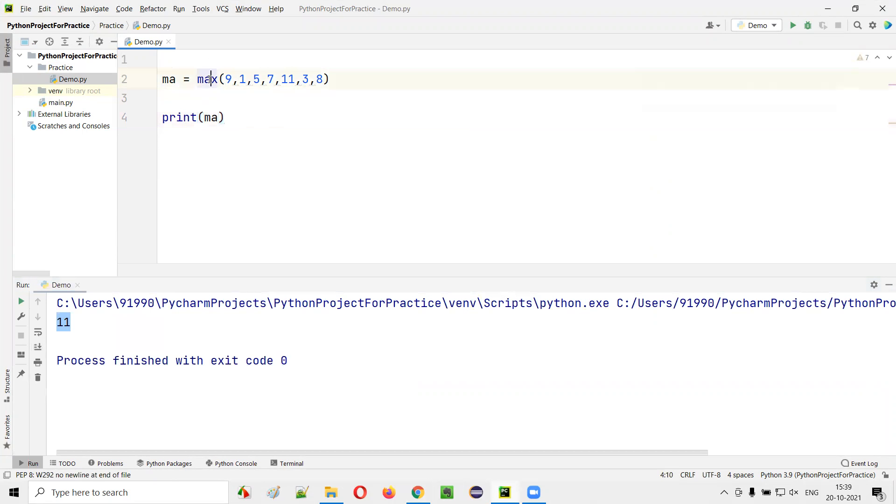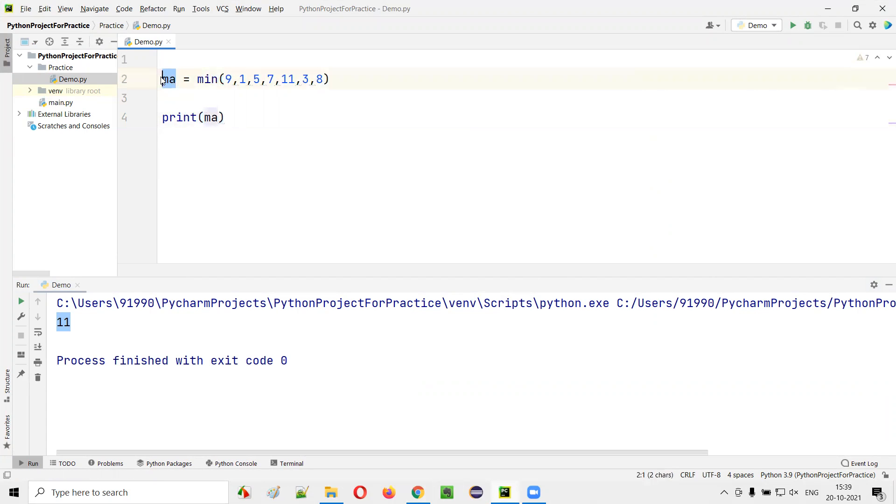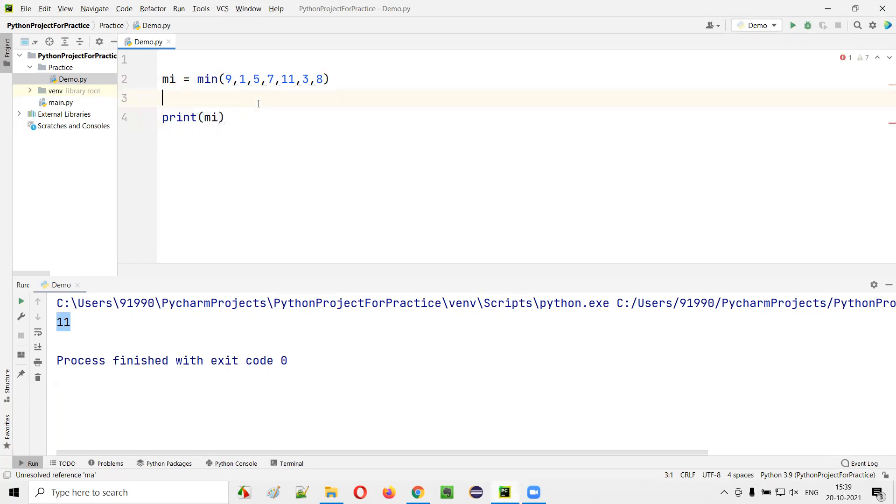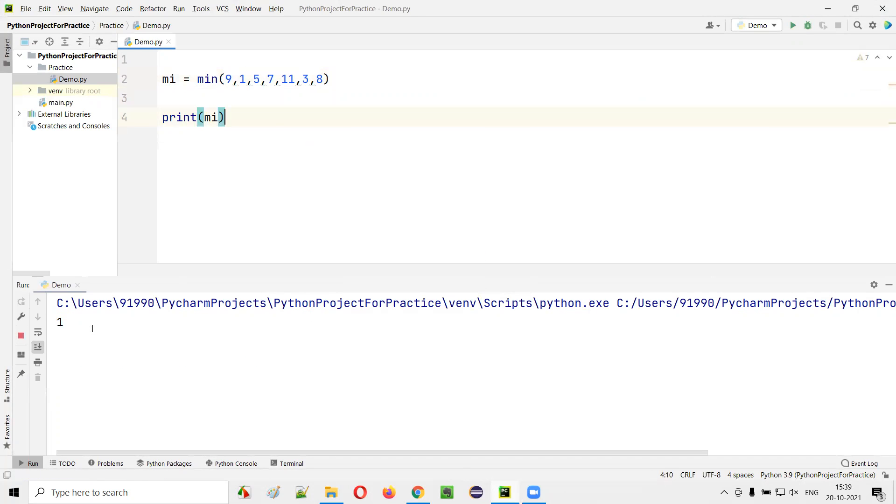Similarly, if I change this to minimum, min, and here if I print mi, you see now the lowest value out of all these values—lowest value is 1—so 1 will be printed in the output.